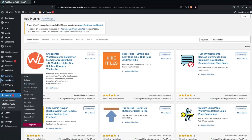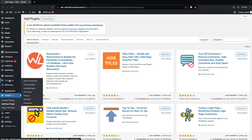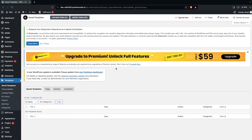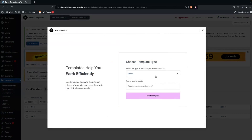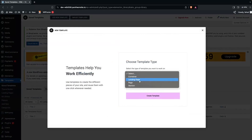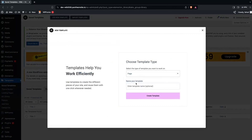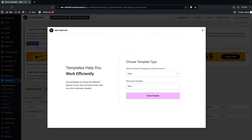After this, we need to go inside the Templates and simply click on 'Add New Template.' Here I have to select the page — this will be our new product page — and then click on 'Create Template.'